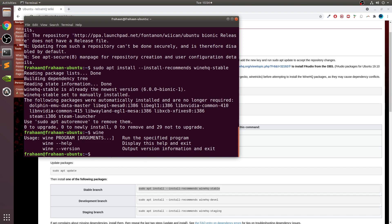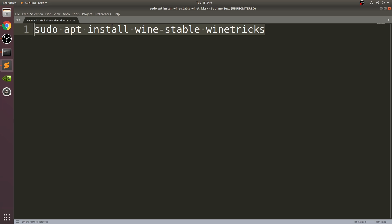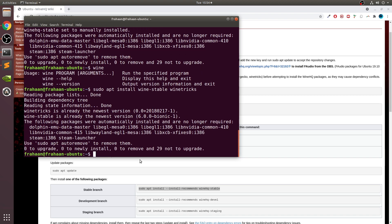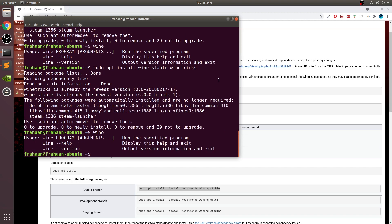Now if you type in 'wine' and you get a result, that's great. If you get something like 'command not found,' it's best to run this command as well: sudo apt install wine-stable winetricks. Put that into your terminal. Make sure the wine command is working, and also restart your computer — that can sometimes help as well.